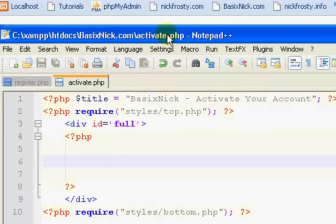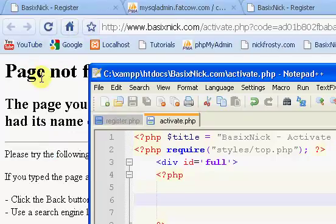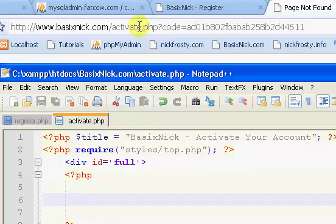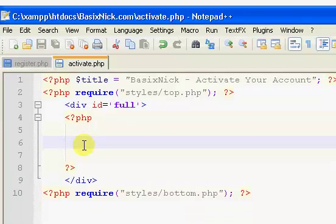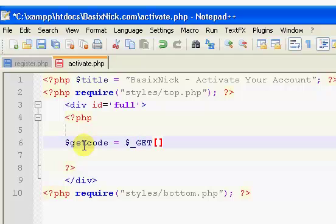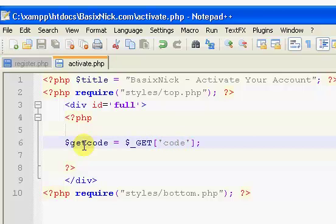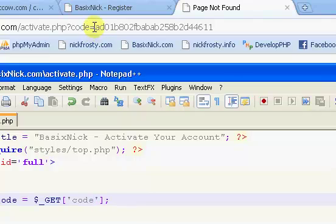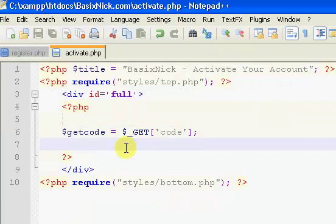So inside of here I still have the activate page — the page-not-found one — open. The very first thing we want to do on our activate page is we want to get our code. So I'm going to say get_code equals dollar sign underscore GET, and GET is in all caps. And inside of here we say 'code'.